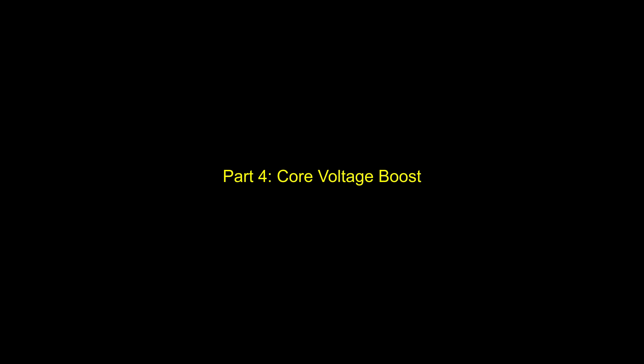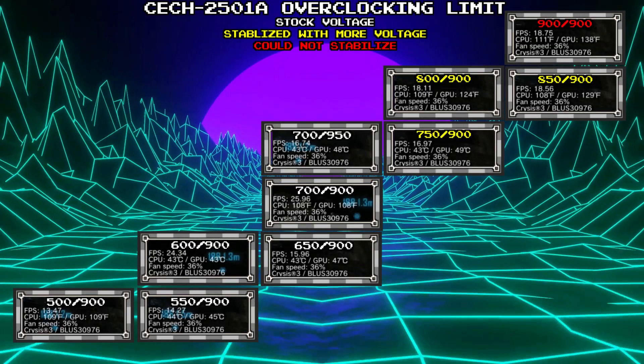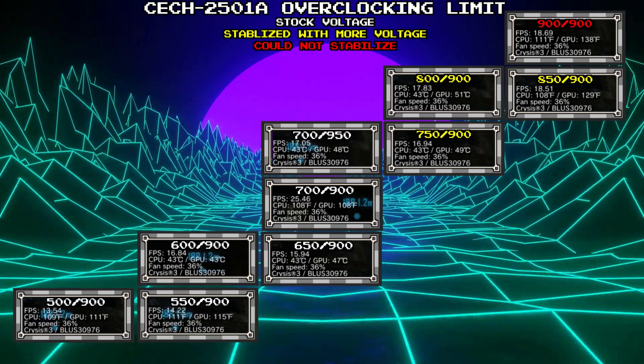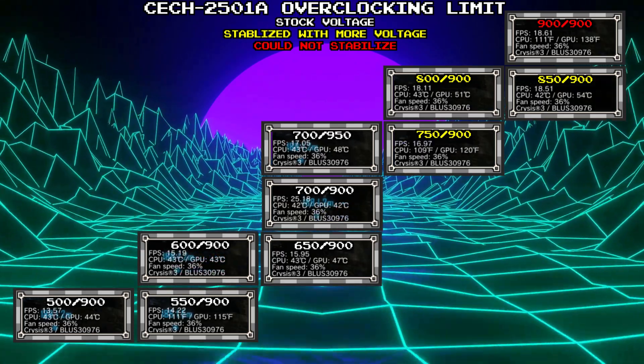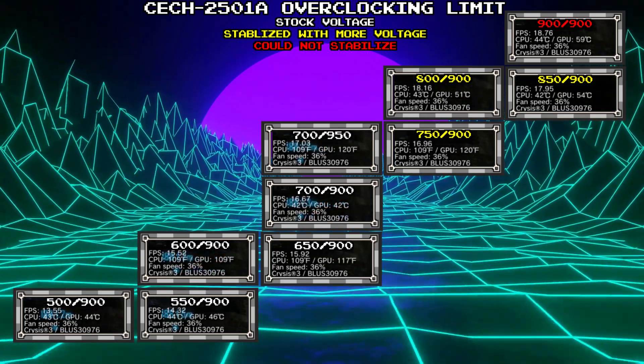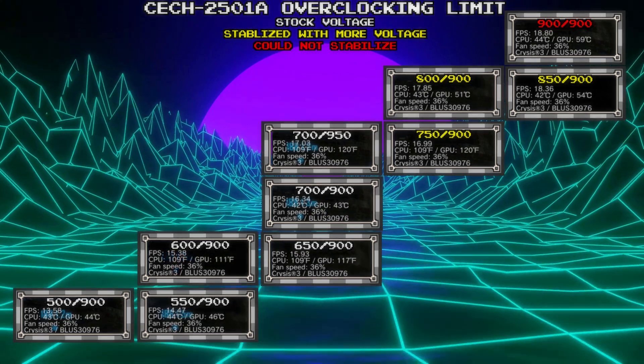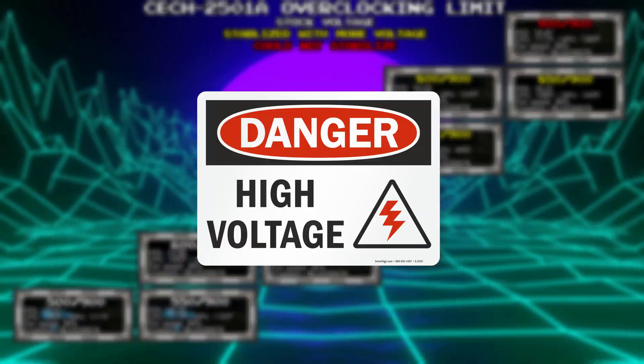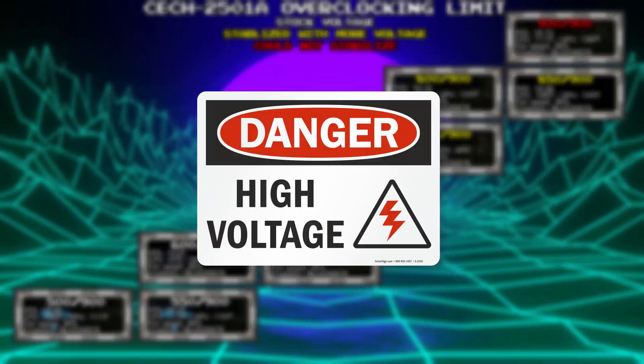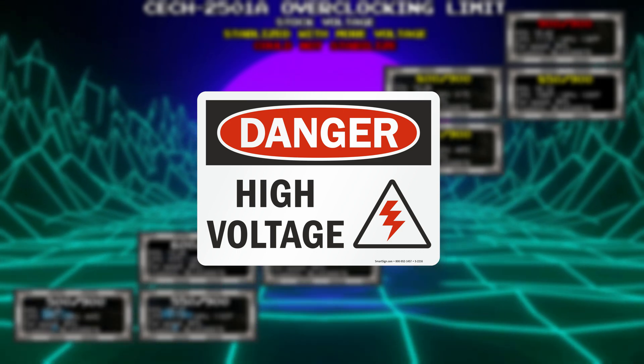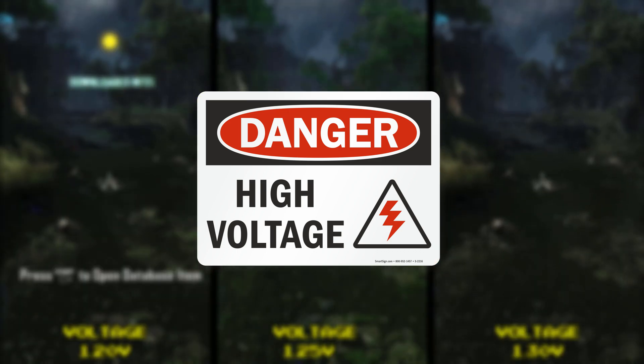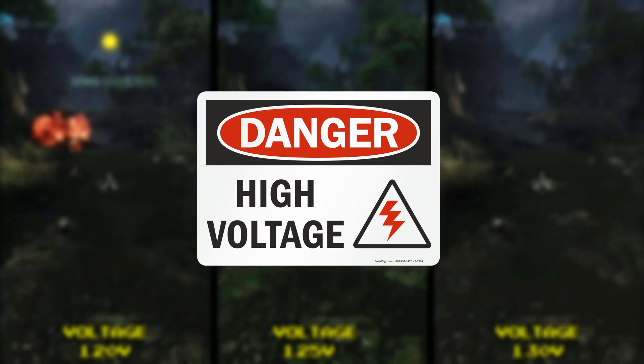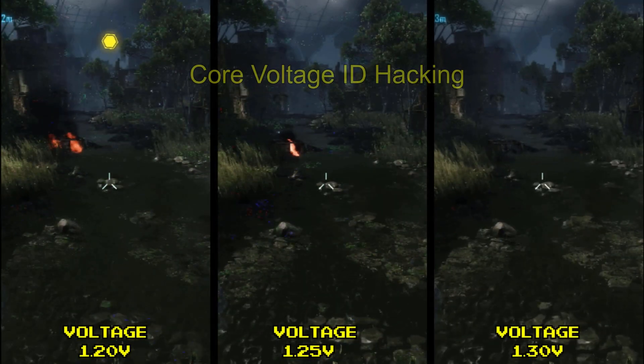Once you've reached your highest stable overclock, it's possible to increase the voltage to push the console even further. But the temps will increase quickly, and it's harder on the power delivery system. Warning. Increasing voltage is very risky. Do not attempt unless you are willing to accept the risk. You, and you alone, are responsible for the consequences.